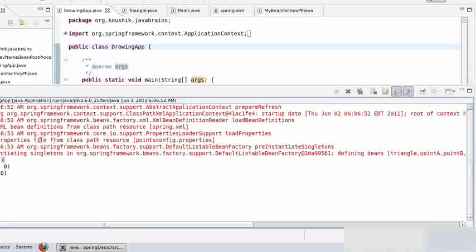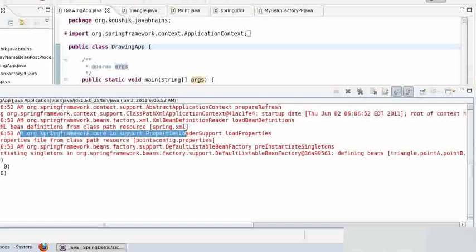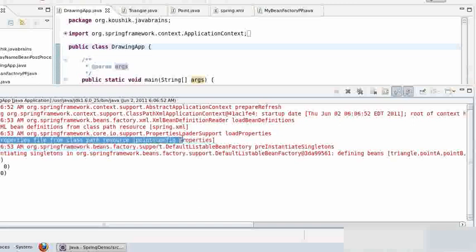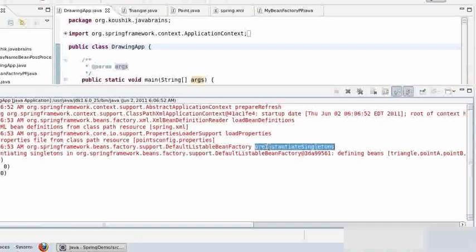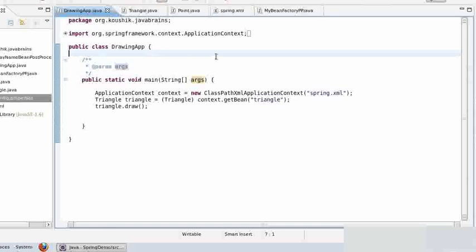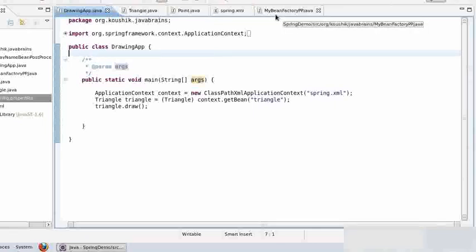Point A is still 0, 0, and the bean factory post processor has gone ahead and done the substitution before the bean factory is initialized. Here we can see a property loader support which loads the properties from pointsconfig.properties, and then the bean factory loads and reinstantiates the singletons. When that phase happens, the properties have already been substituted, which is how point A ends up with 0, 0. This is a handy feature if you want to add your own steps to configure beans or add extra features like property substitution.